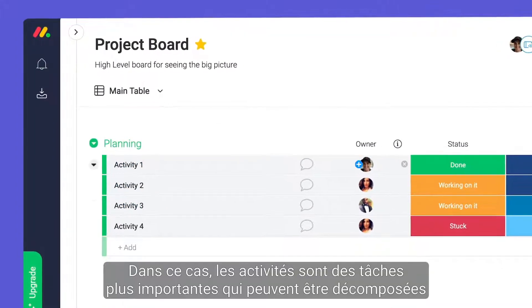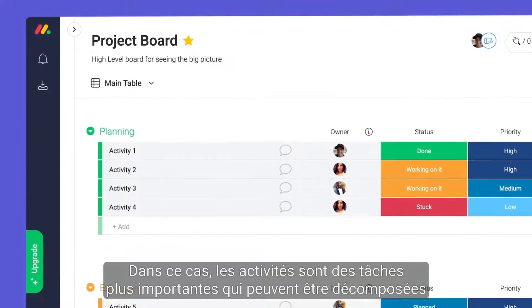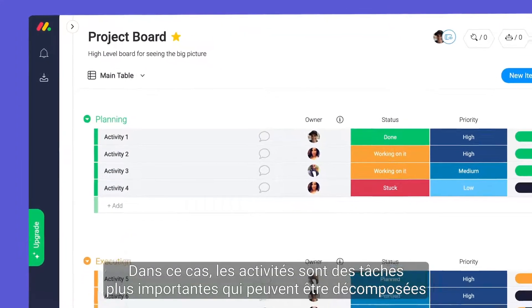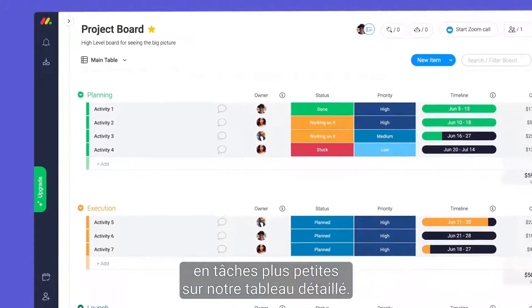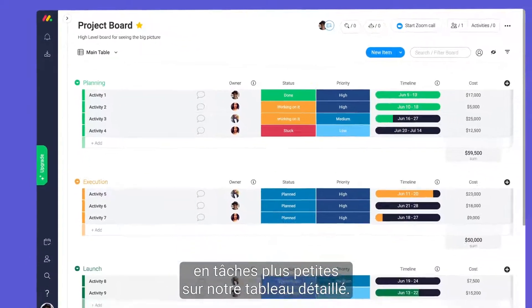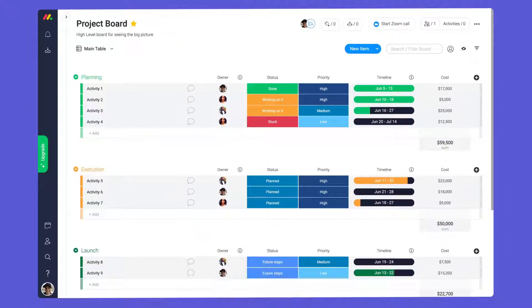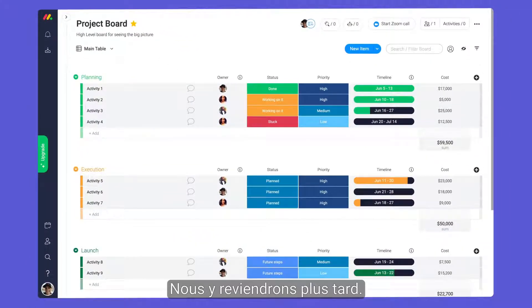In this case, activities are larger tasks that can be broken down into smaller tasks on our low-level board. More on this later.